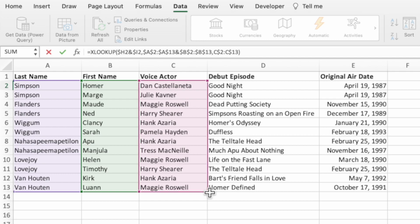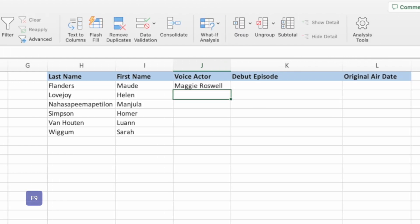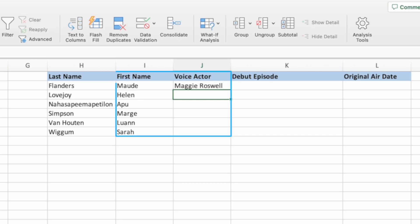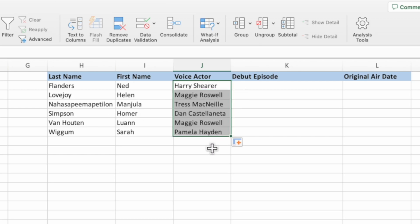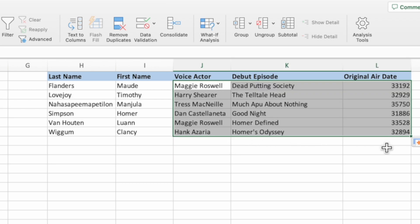Type a closing parenthesis and press Enter. Press F9 a few times to make sure the first name and voice actor refresh and show the correct information. After confirming the XLOOKUP equation is working, drag it down to cover the rest of the last names, then drag it to the right to cover all of the columns.